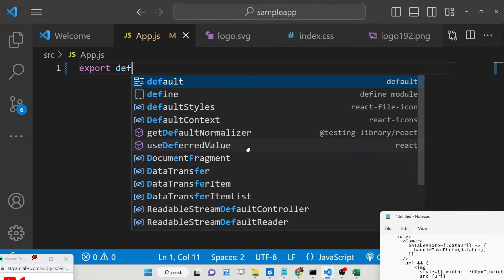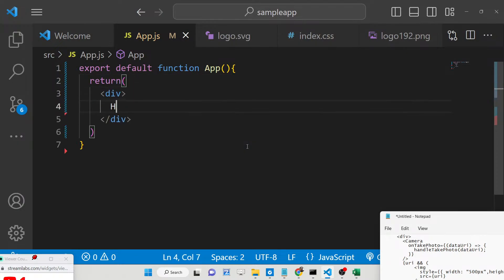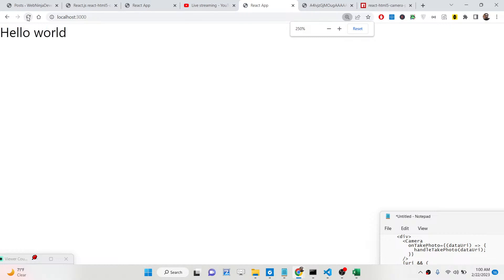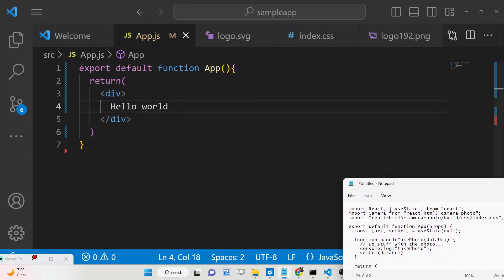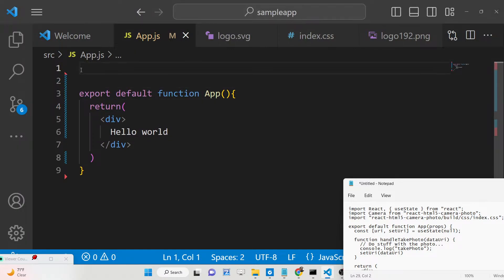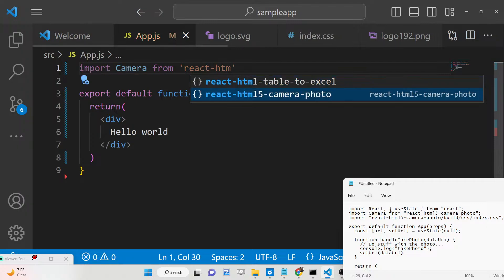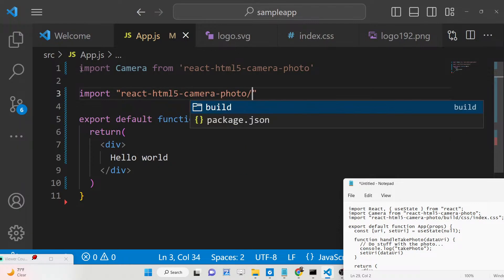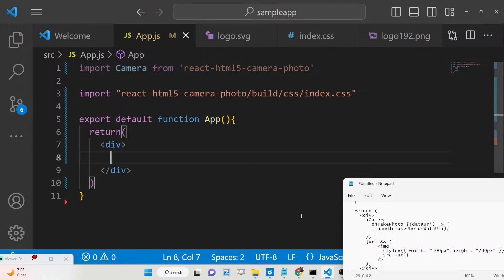First of all, we will write a functional component and simply return 'Hello World' to the user. If you refresh your React application you will see 'Hello World'. Next, we need to import this package at the top — we import the Camera from 'react-html5-camera-photo' and also import the CSS file from 'react-html5-camera-photo/build/css/index.css'.